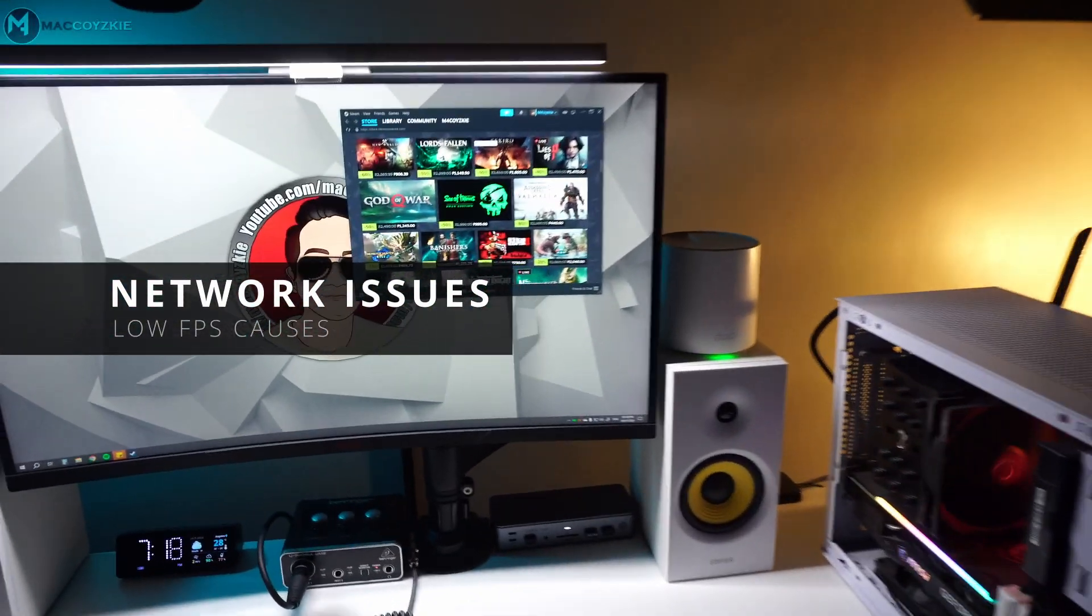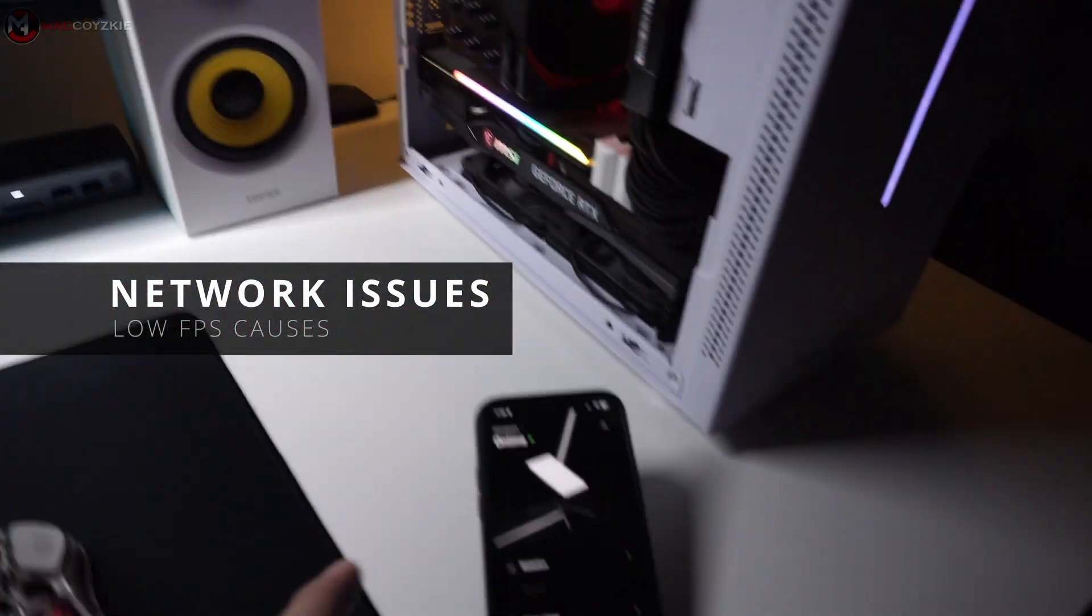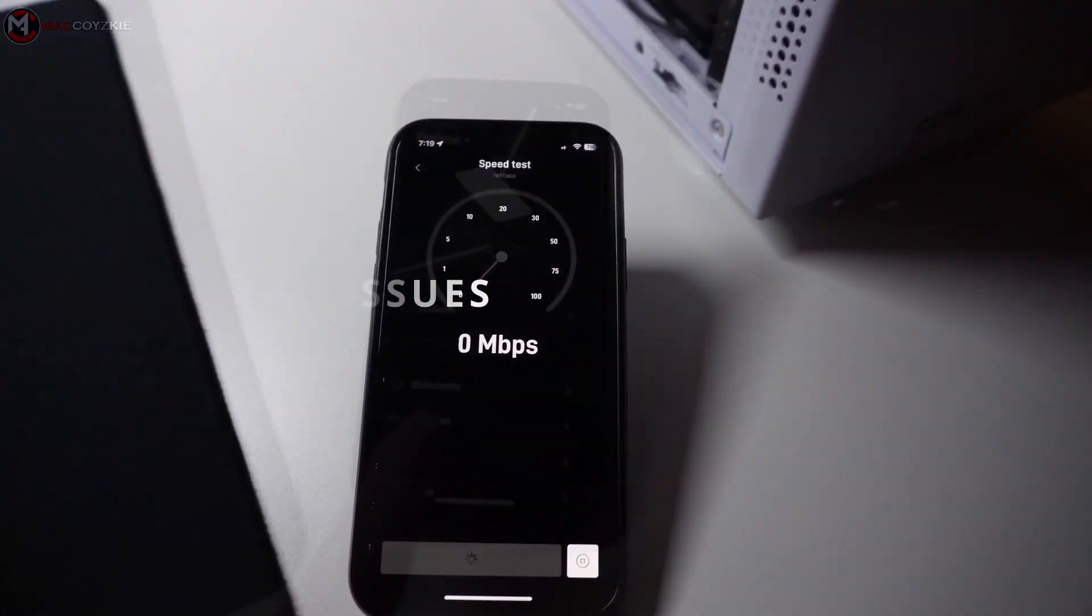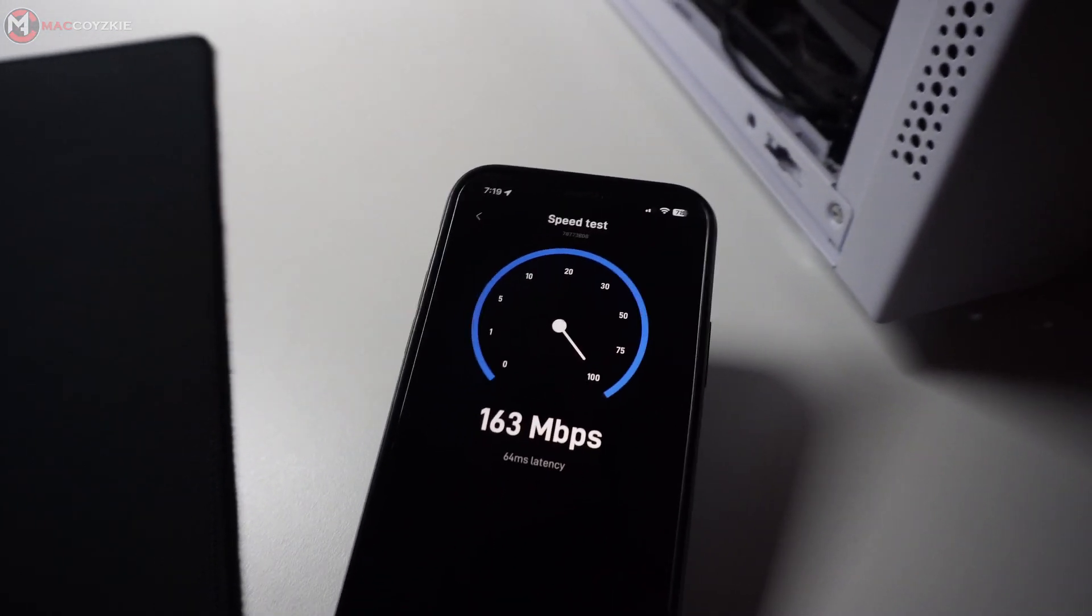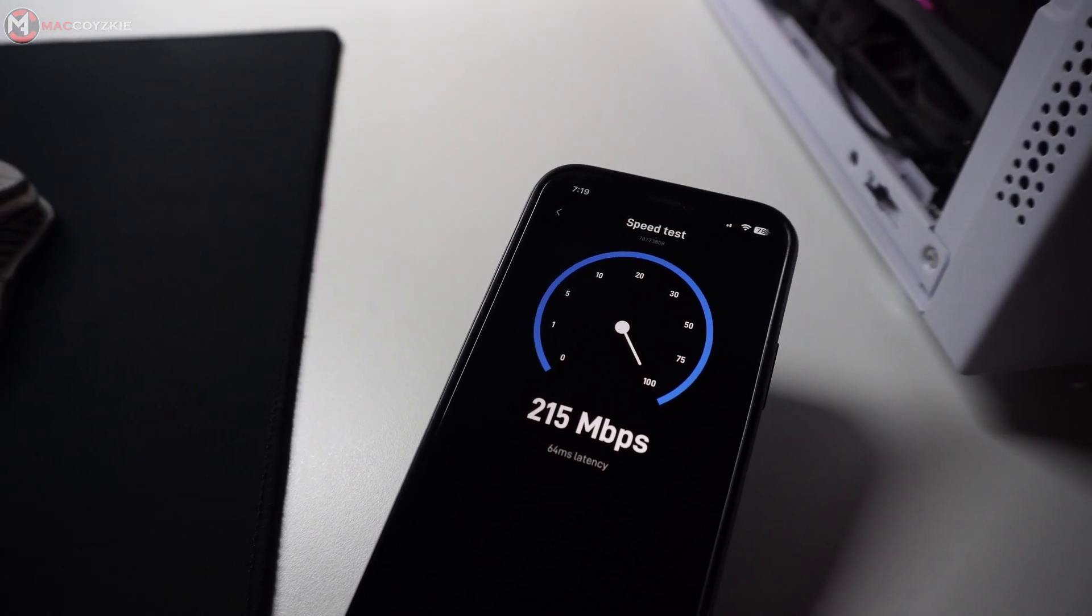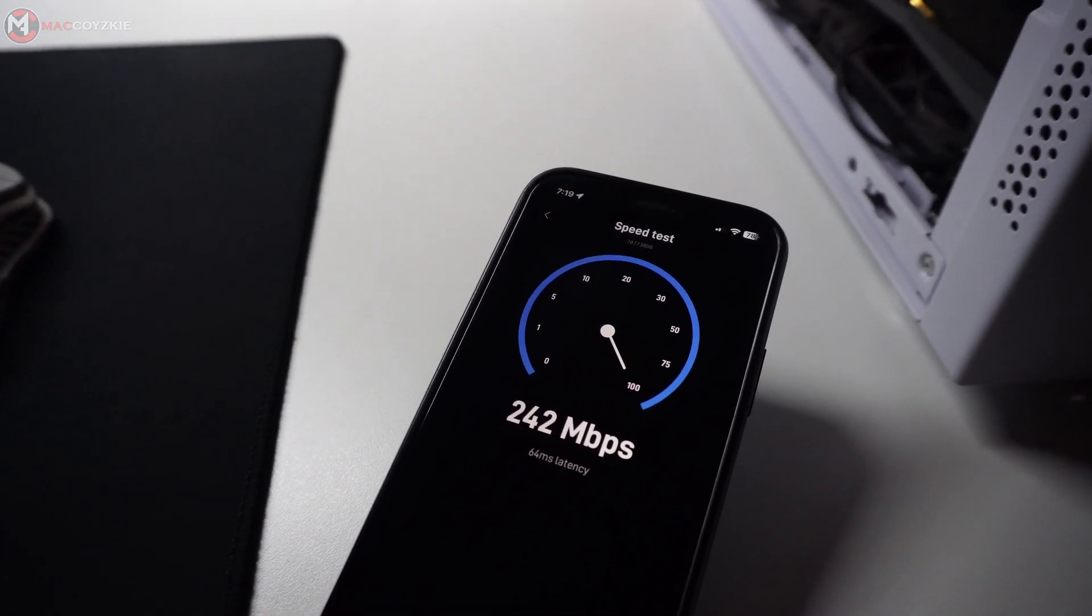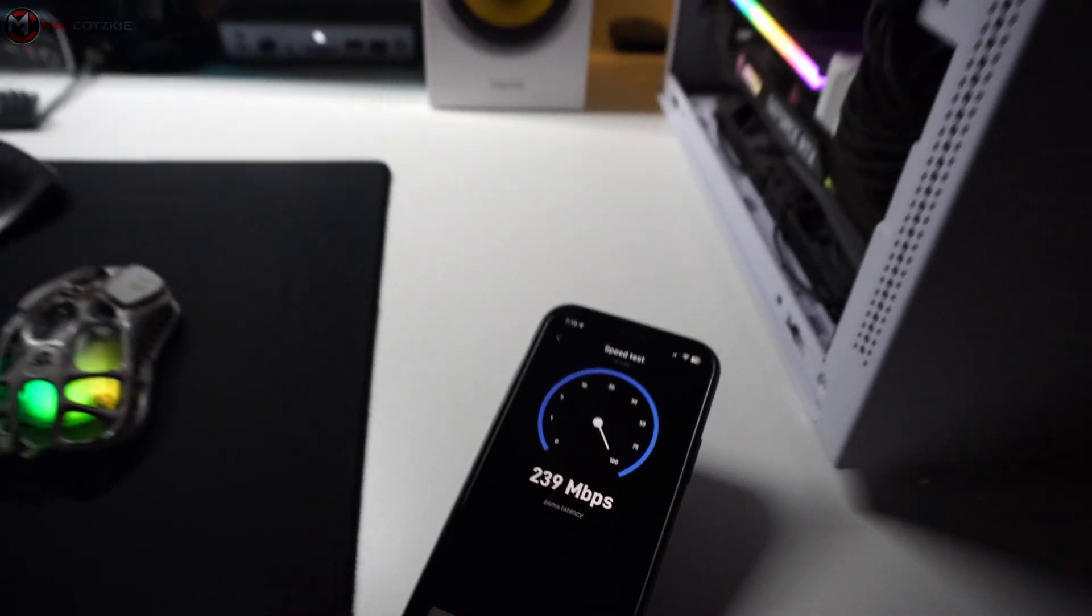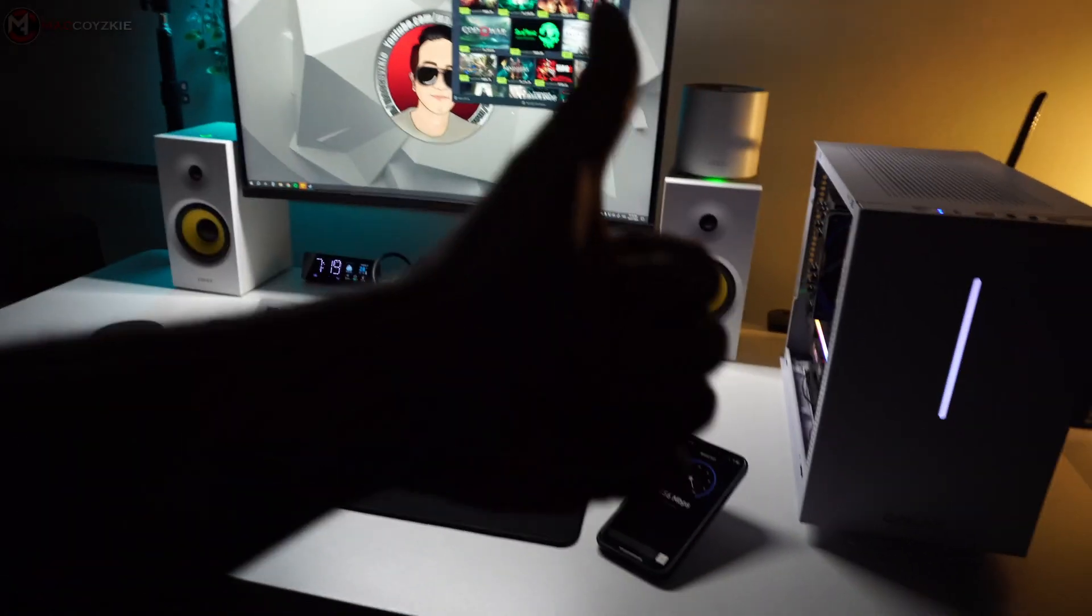Another factor is network issues. If you're playing online games, a slow and unstable internet connection can cause lag and lower FPS. So make sure your internet connection is stable and fast enough for gaming.